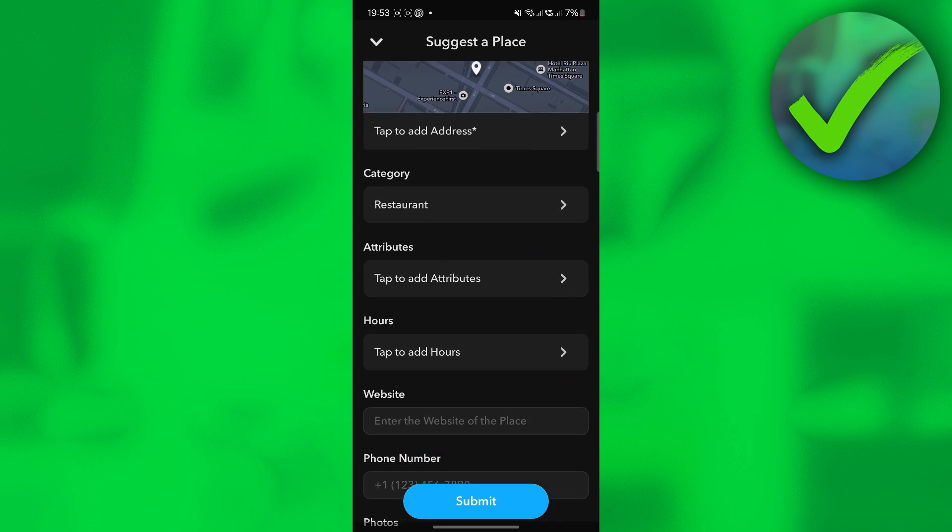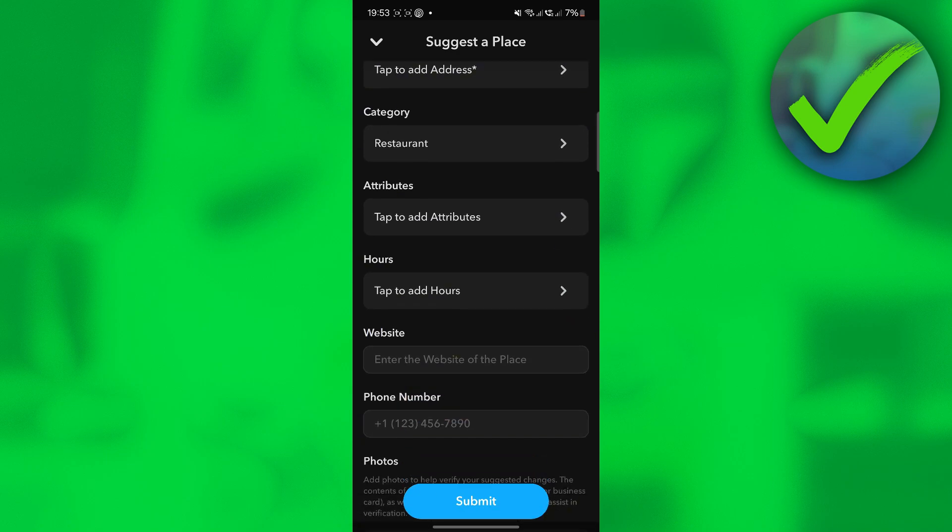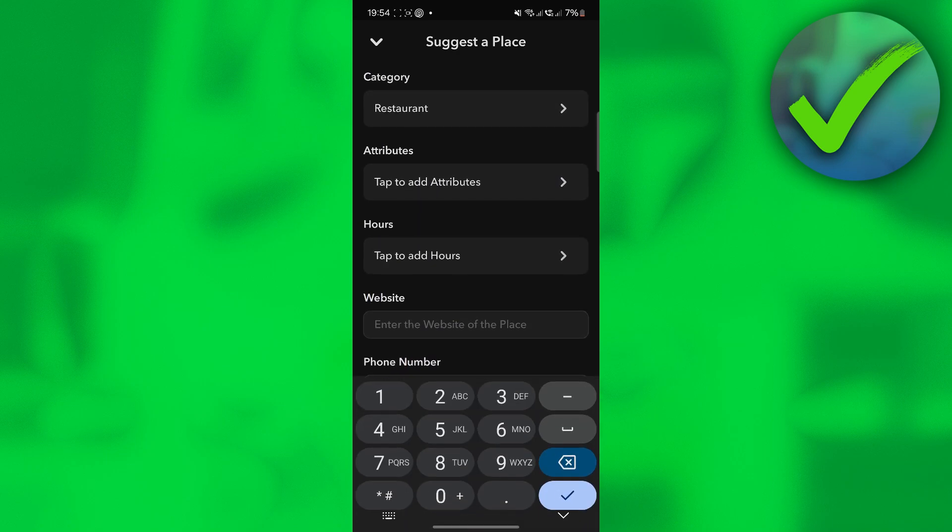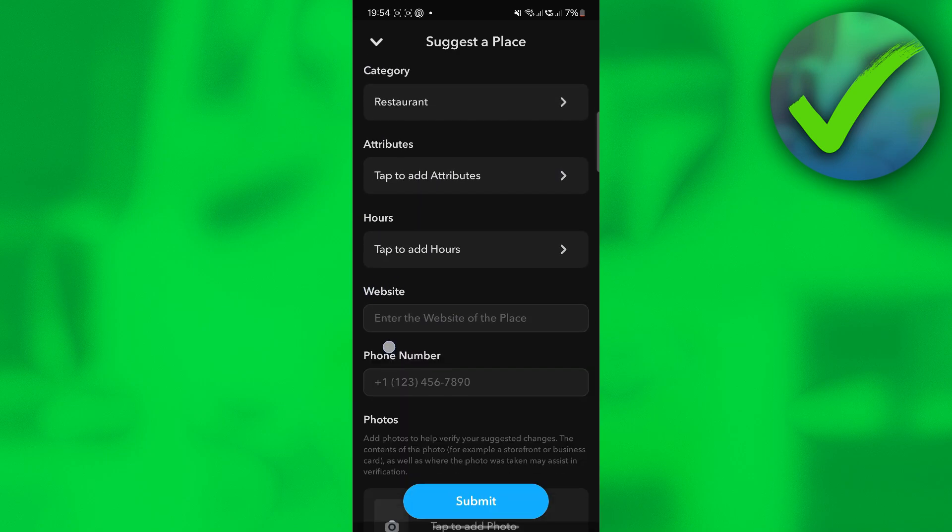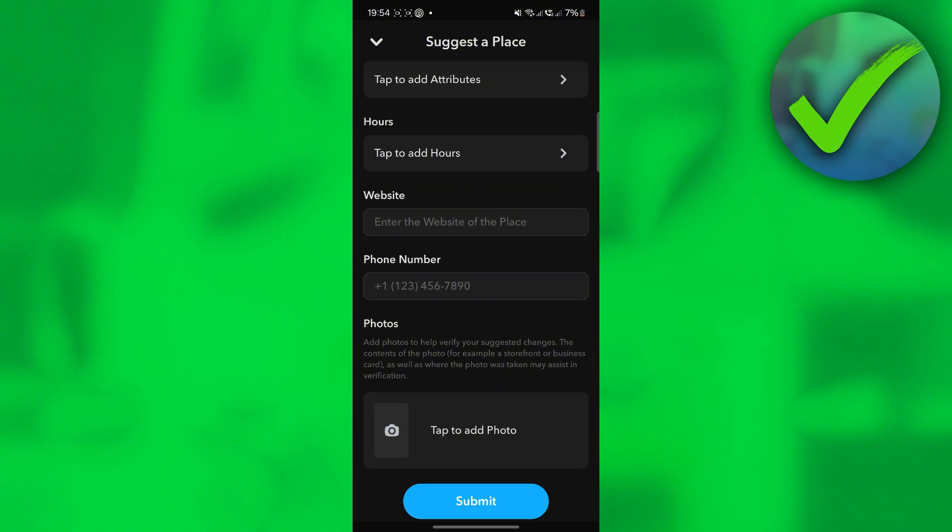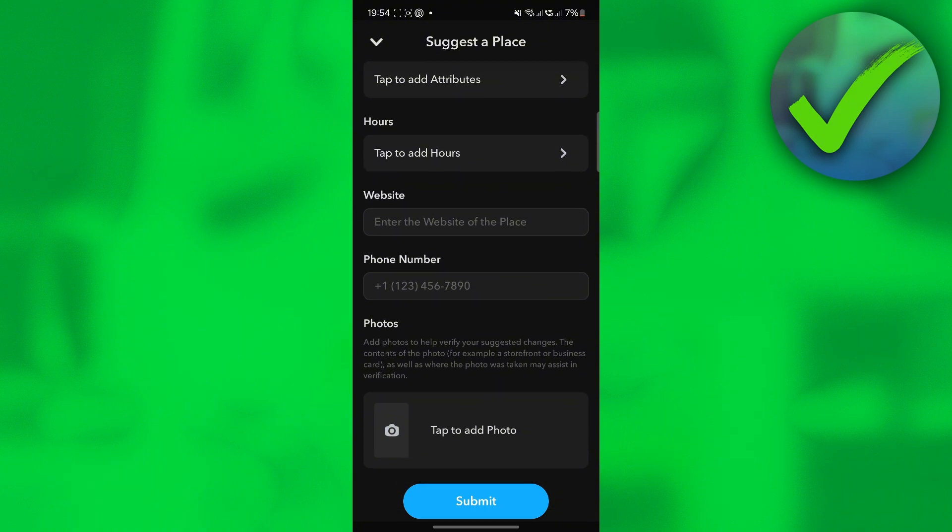For the attributes, you can also add some attributes: hours, website, and of course phone number in order for someone to be able to call you if they have any inquiries.